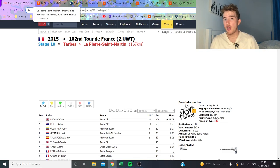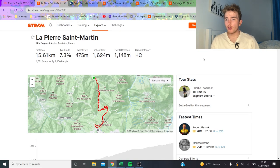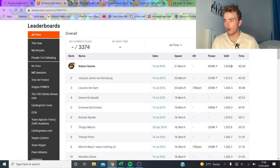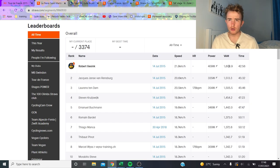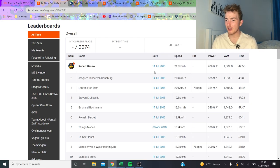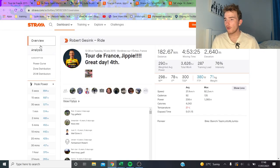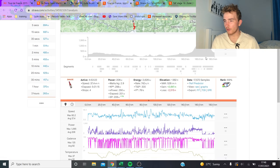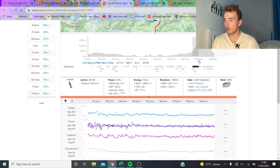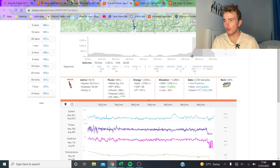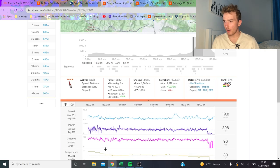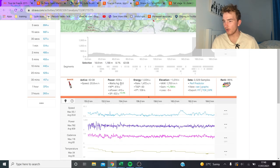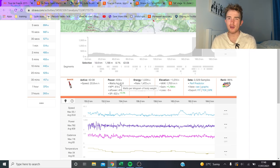First we're going to go over to Robert Gesink. Robert Gesink has the KOM on the climb, 1600 VAM so strong but not bonkers considering it was a tailwind, maybe not as high as you'd expect. 409 watts, he says he's 71 kilos which is probably about right. 409 watts so 5.8 watts per kilo.